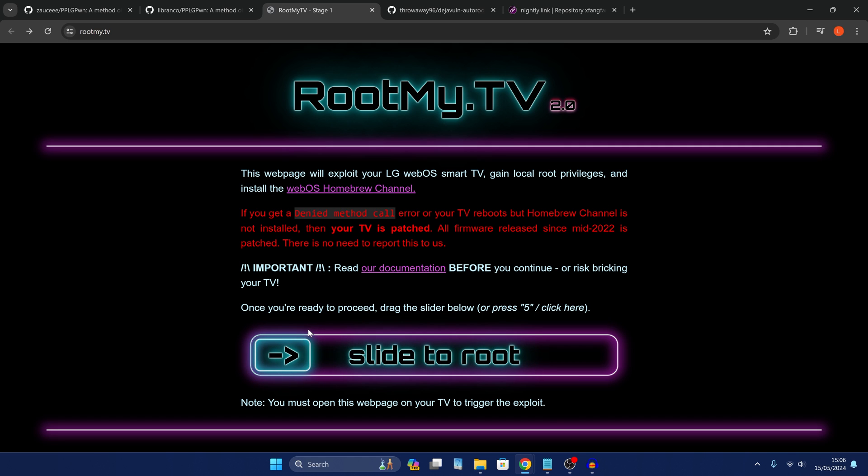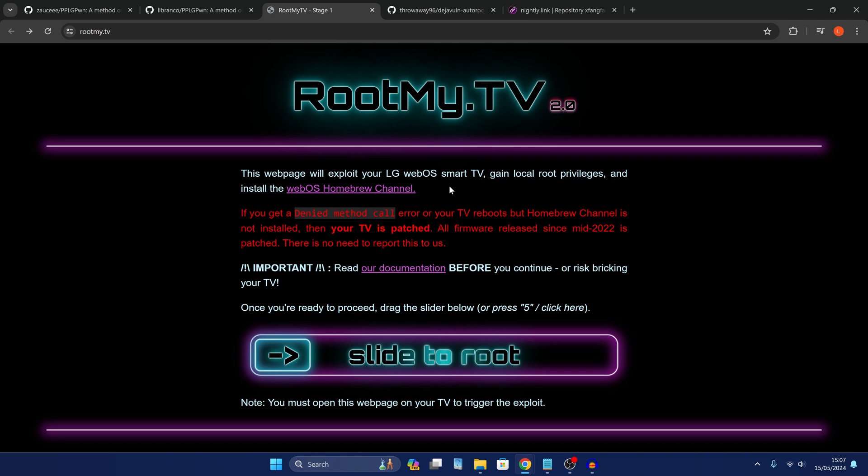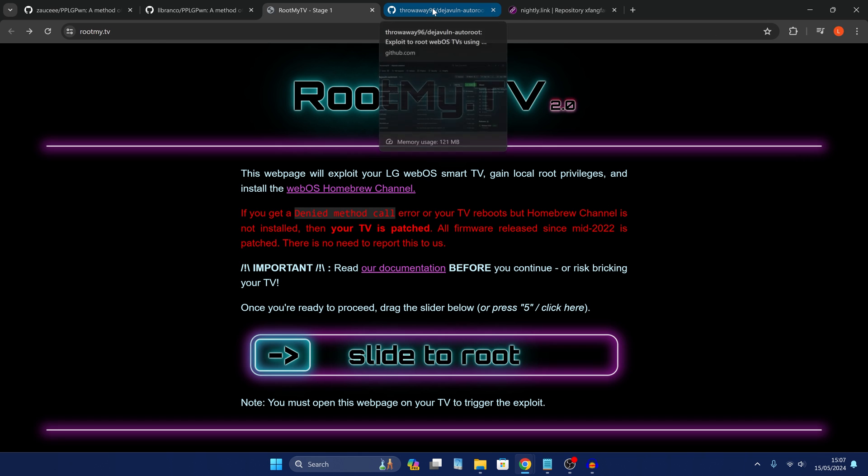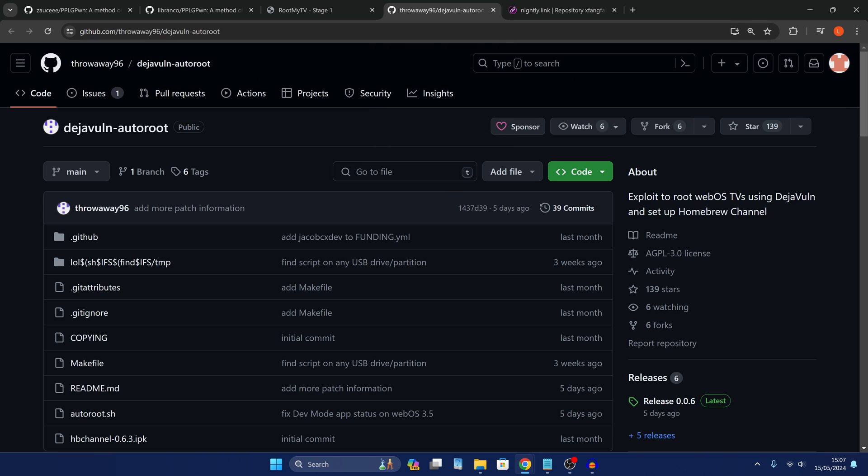Now this is the older exploit, so it only works from like 2016 models up to 2021 models and it depends what webOS version you're on because some webOS versions have patched it. But for most people we're going to be looking at the other way to root our TVs using this newer vulnerability which is the DejaVun or Deja vulnerability dash auto root.